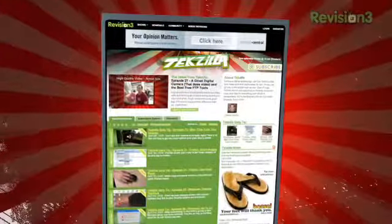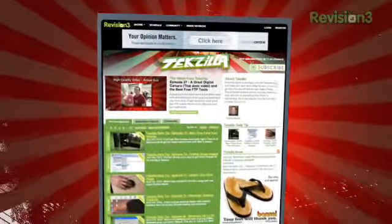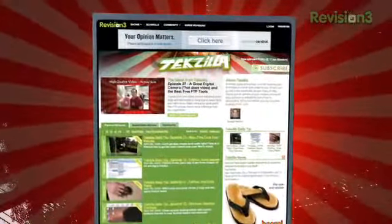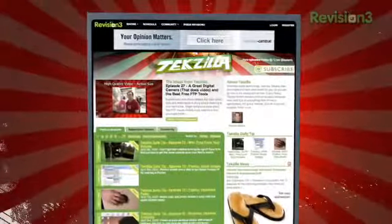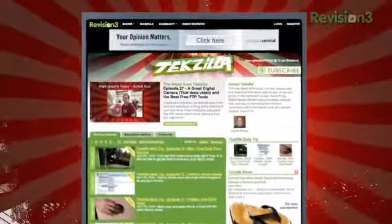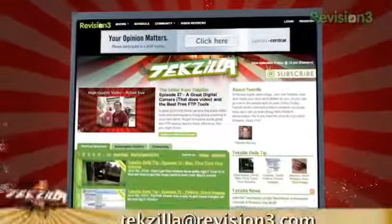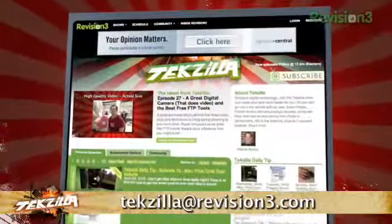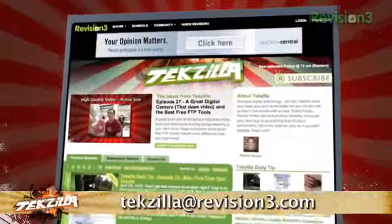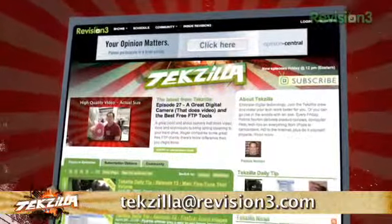Thanks Joe! And remember, techzilla.com is the place to find more tips, tricks, product reviews, and how-to's. If you've got a tech question, a tip you want to share, or a product you want reviewed, just email us at techzilla@revision3.com.